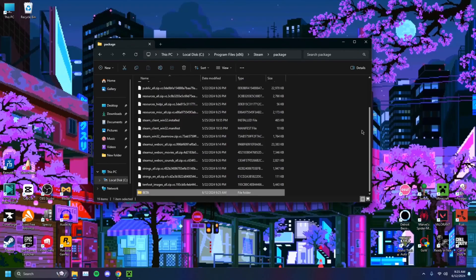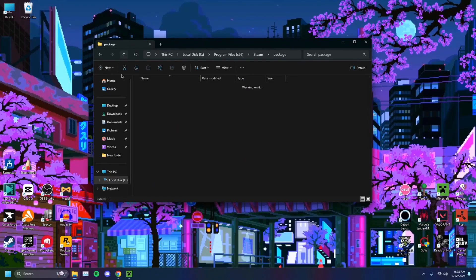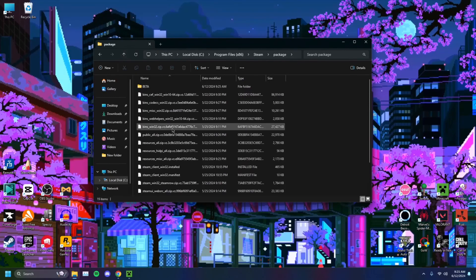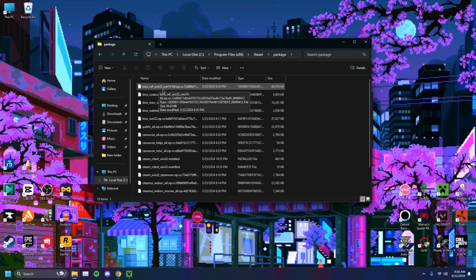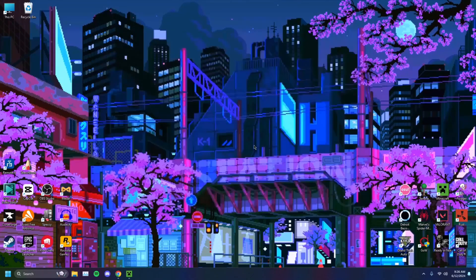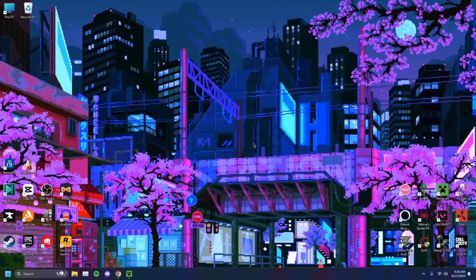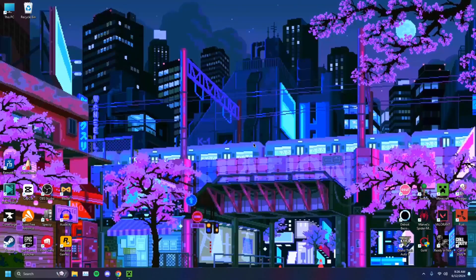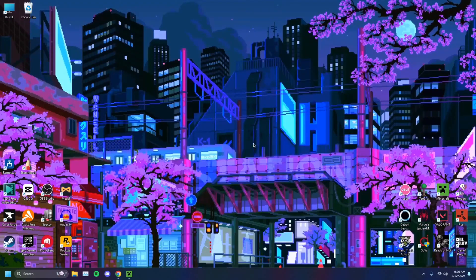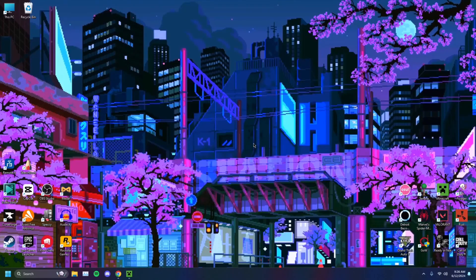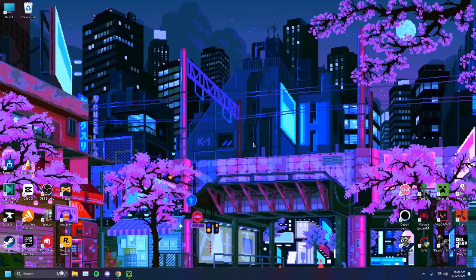When you open Package, you'll have one that's like this. You just want to delete that folder. Click Delete. You want to close out that File Explorer, and you just want to open Steam again, and that should solve your problem.